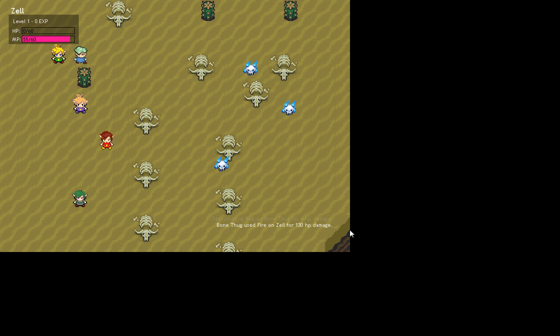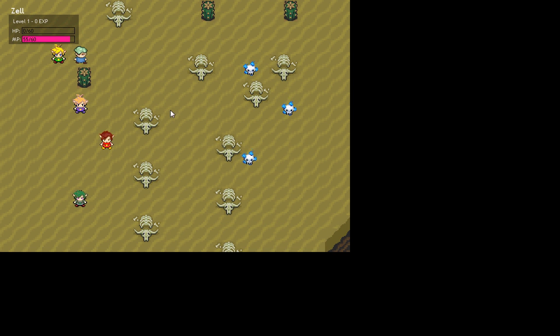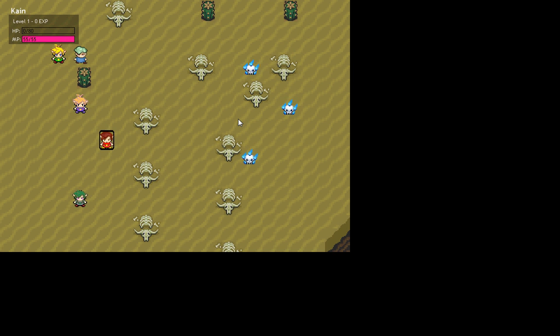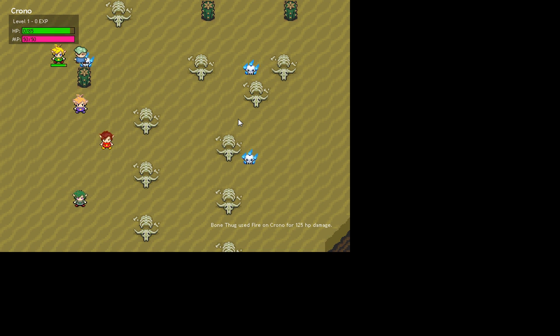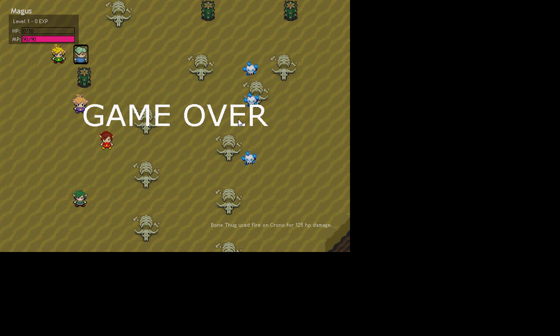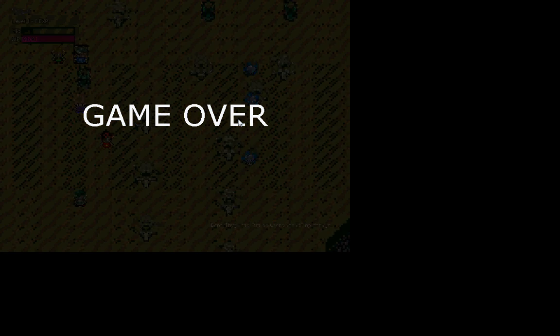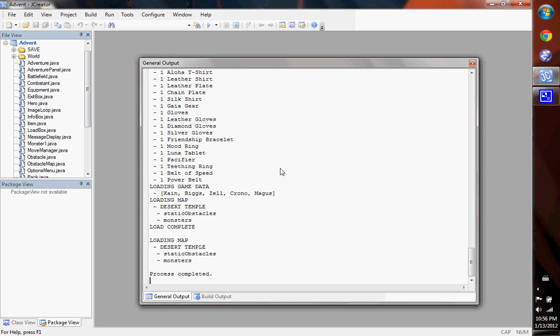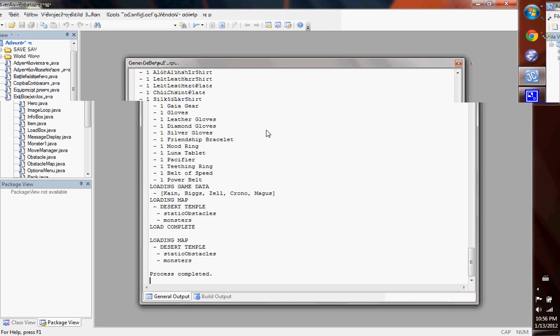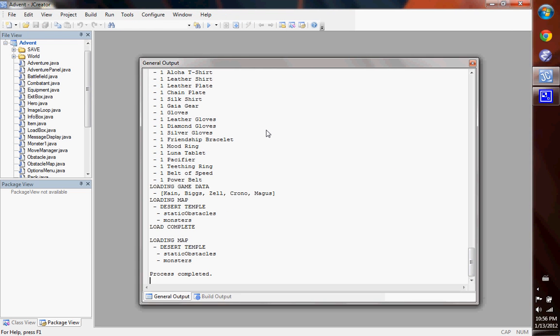So you can see, not the most balanced thing in the world. Although, let's try... Well, didn't make it through that battle. But that pretty much covers most of the main pieces of the game.